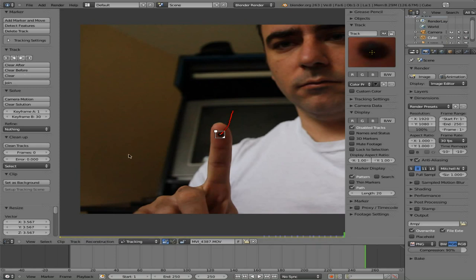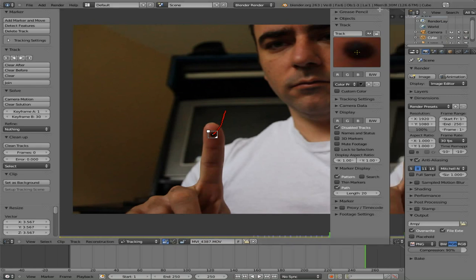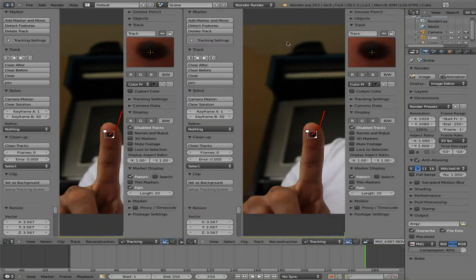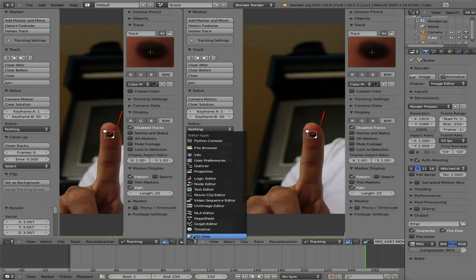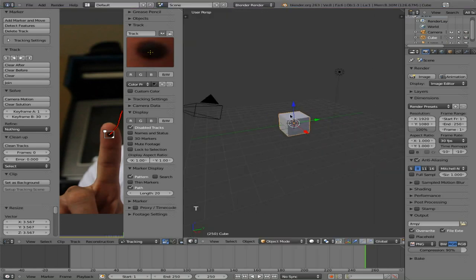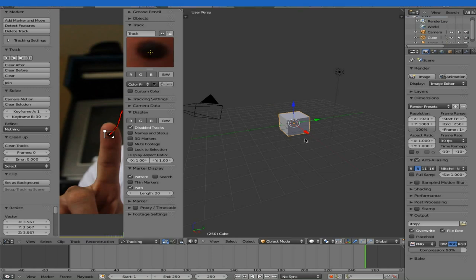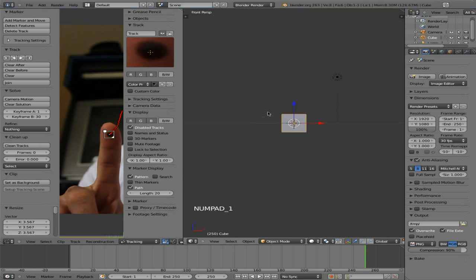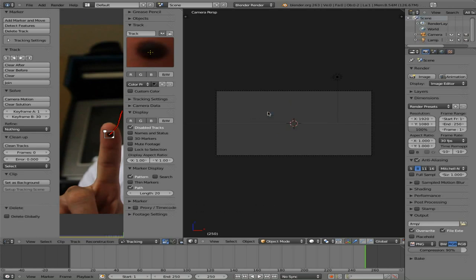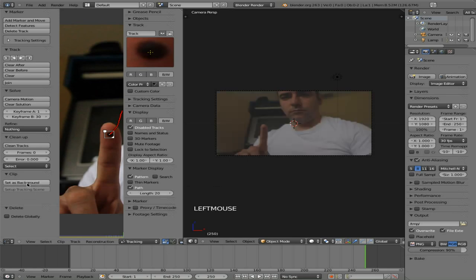So at this point, let's split this window, clicking up here and dragging this out. And we're going to make this a 3D view. I'm going to hit T to get rid of that over there. And in our 3D view, I'm going to hit one to go to the front view and control alt zero to line the camera up to that. And I'm going to delete our default cube. At this point, I can look back over here in our clip editor and hit this set as background. And we now have the video in the background of the 3D view.